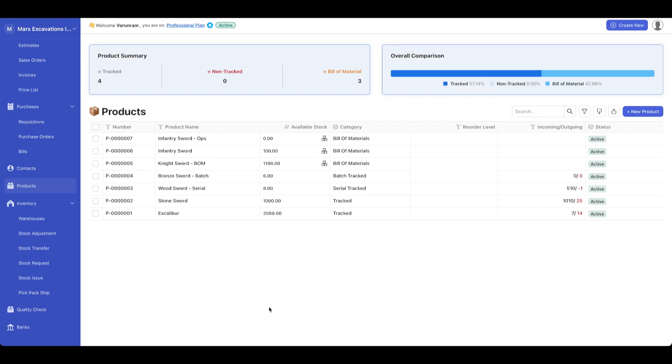In today's video, we're going to see how inventory tracking, raw materials, bill of materials, work orders, and production scheduling work in Deskera.